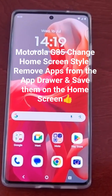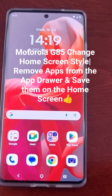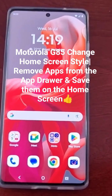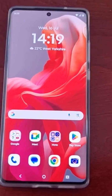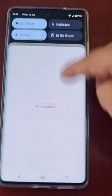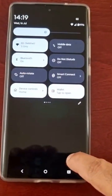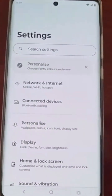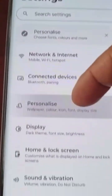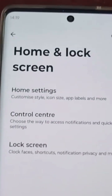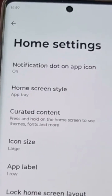Just go ahead and follow the steps I'm about to do to change the home screen style. There are two ways you can do it. You can go into the settings — pull down the notification panel twice, go into the settings, and go to where it says Home and Lock Screen, then select Home Settings.